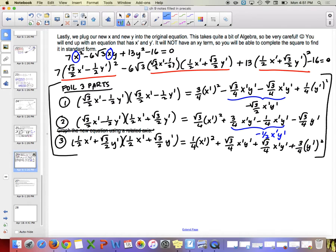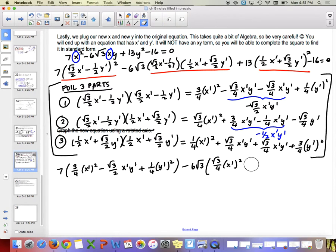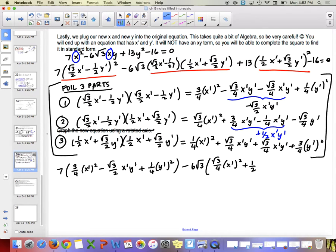Now we substitute those three expanded parts back in. We have 7 times (3 over 4 x prime squared minus root 3 over 2 x prime y prime plus 1 fourth y prime squared), then minus 6 root 3 times (root 3 over 4 x prime squared plus 1 half x prime y prime minus root 3 over 4 y prime squared).